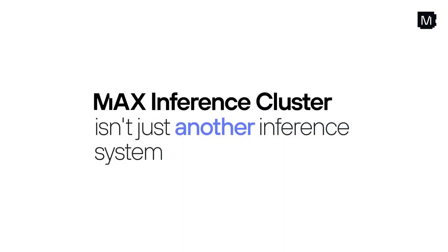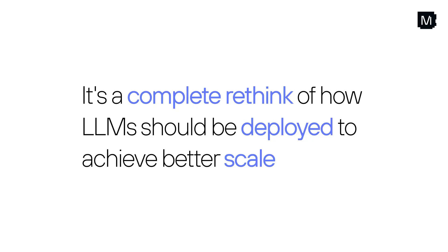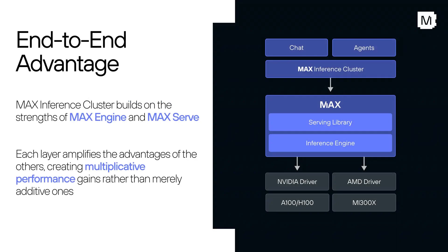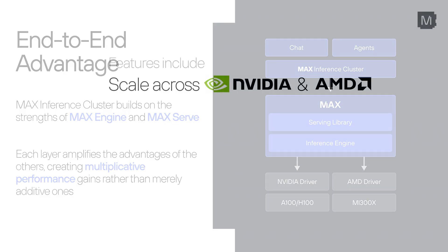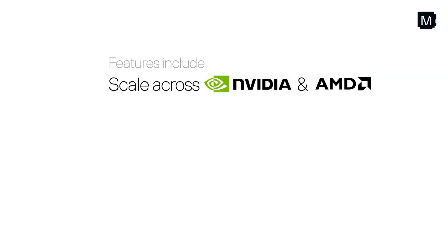This isn't just another inference server. It's a complete rethink of how LLMs should be deployed to achieve better scale. This is only possible because of Modular's whole stack approach, which combines the strengths of Max Engine and MaxServe to deliver multiplicative performance gains.